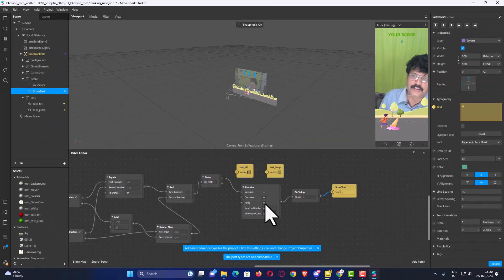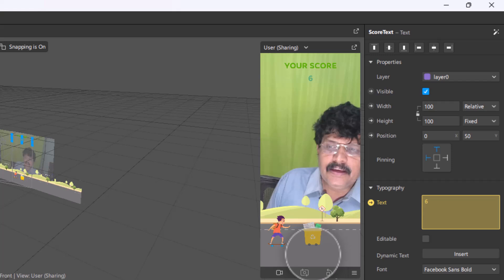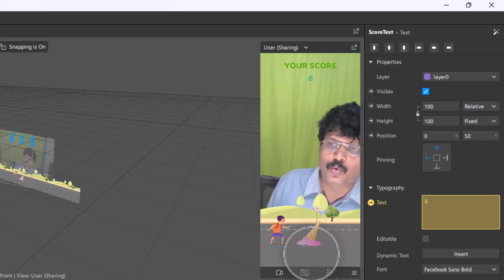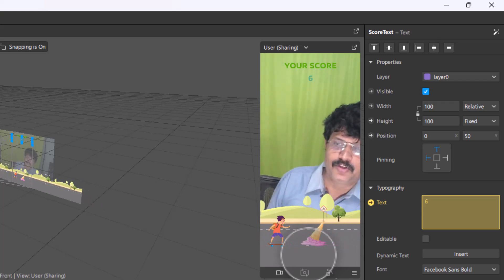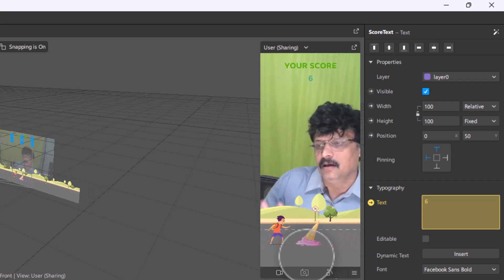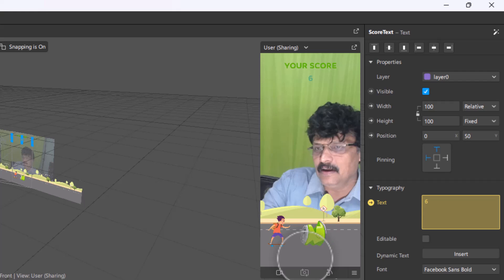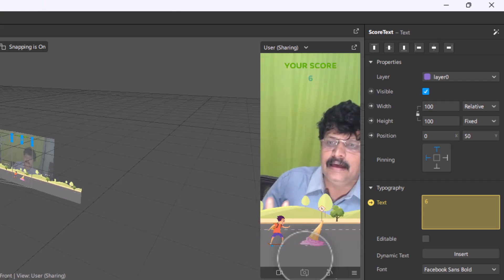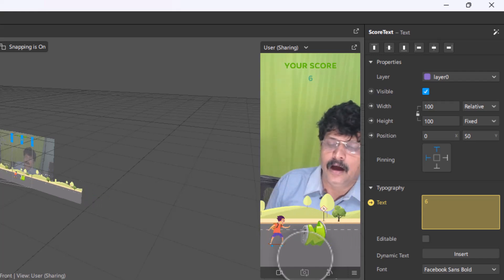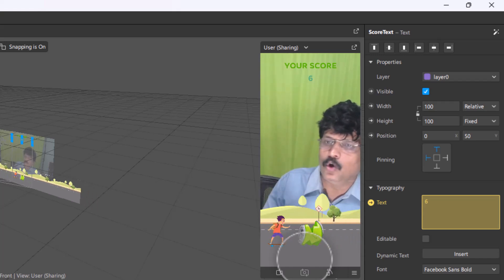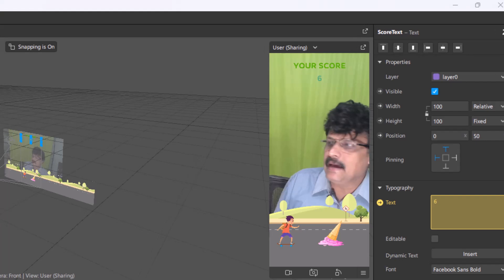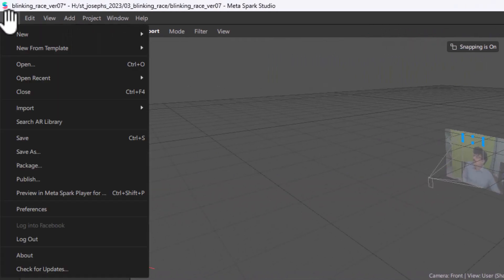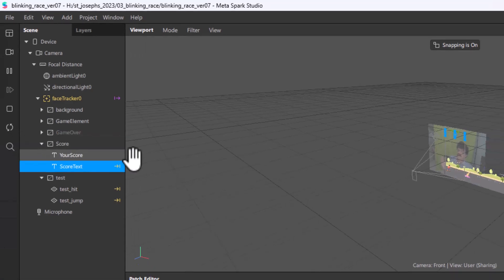This part is complete. The next part will be the final part of this blinking game. Right now, if the player crashes into the collider, nothing happens — only the score stops moving. What we want is for the game to end when a collision occurs. If the jump condition is not met and the player touches the collider, the game should get over. We will discuss this in our next session. I will stop playback, reset the game, and go to File to save this project.